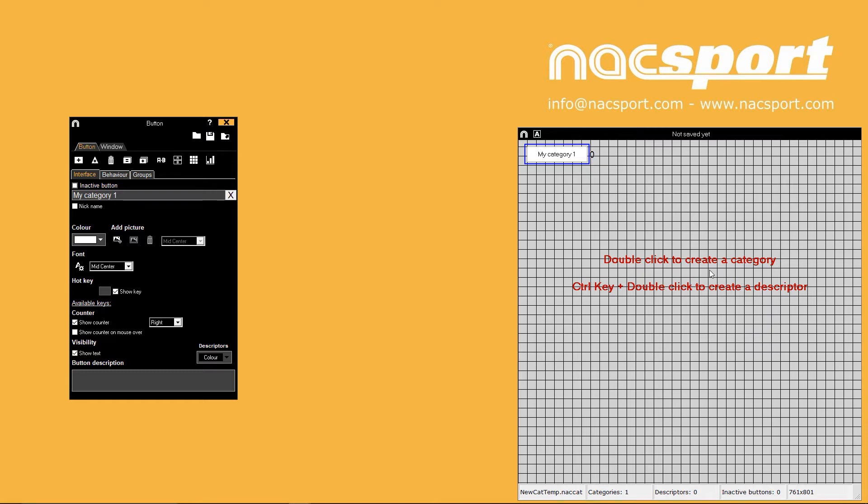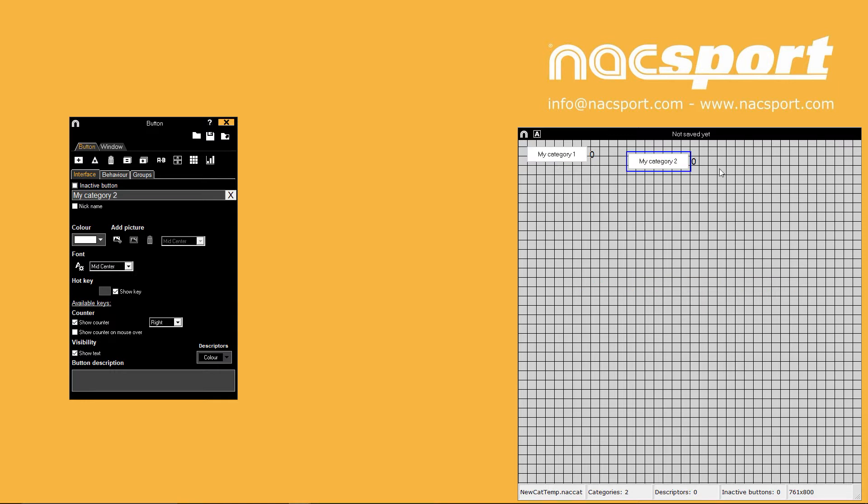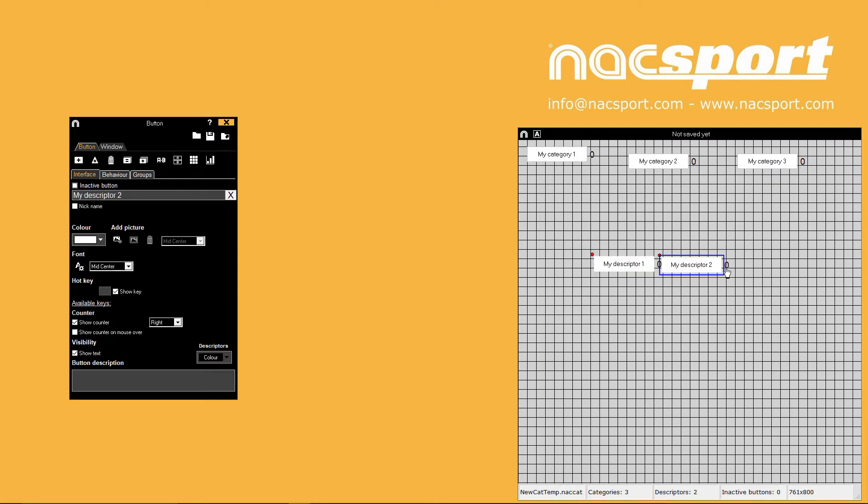The text in the background shows you the fastest way to add buttons into your template. Double click on the template to create category buttons and hold the control key and double click to create descriptor buttons.